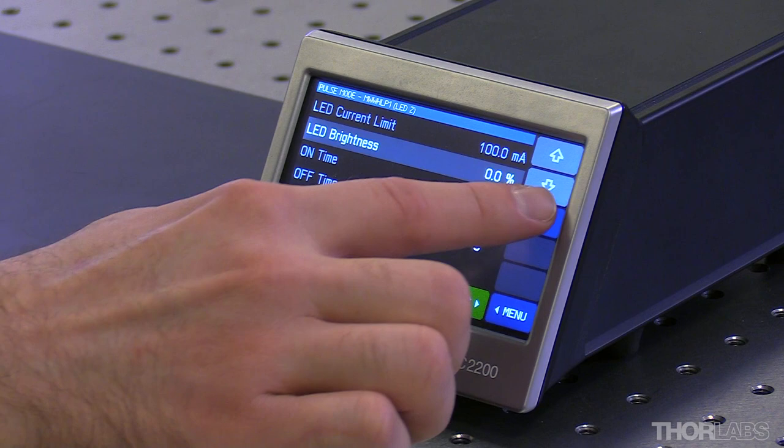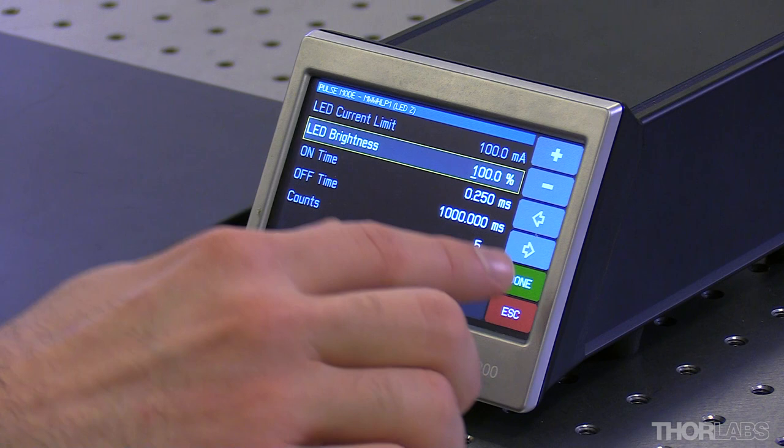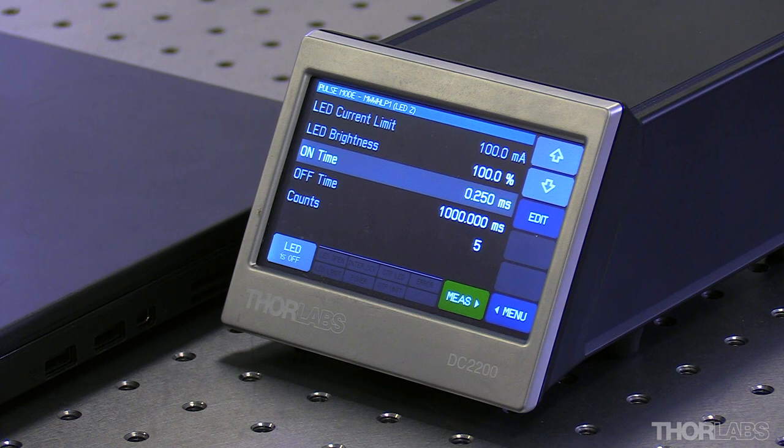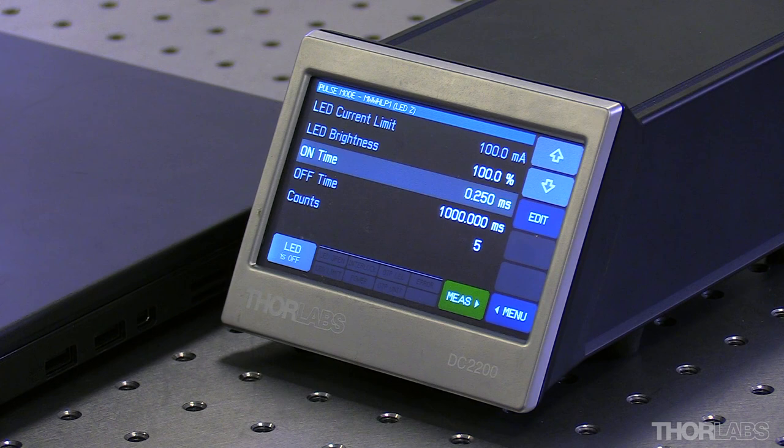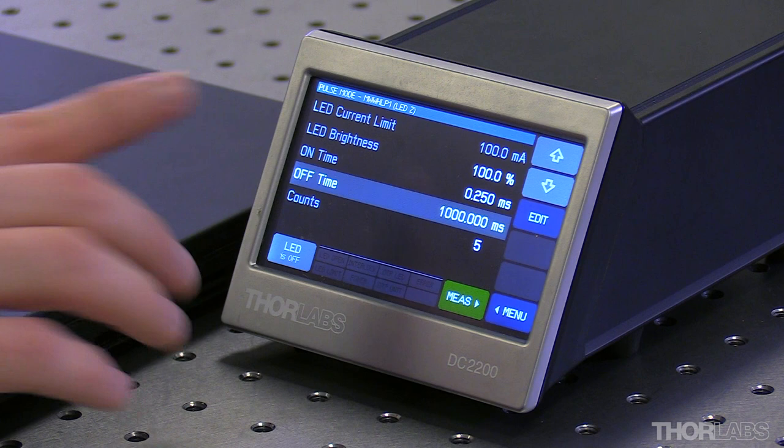In here we're going to set the LED brightness to be 100% of the user-defined current limit. The LED on time here is going to be set to 0.25 milliseconds, and this is typically set to be slightly greater than the expected exposure time of the camera, and this is to account for any timing delays that might be present in the system.